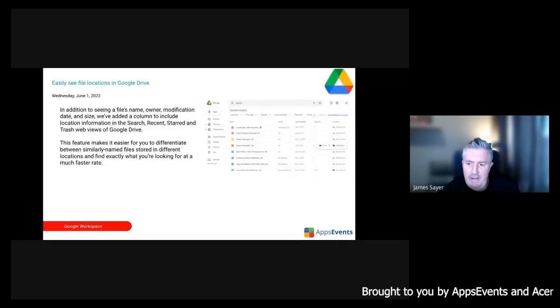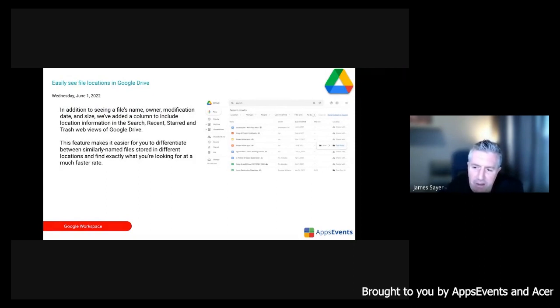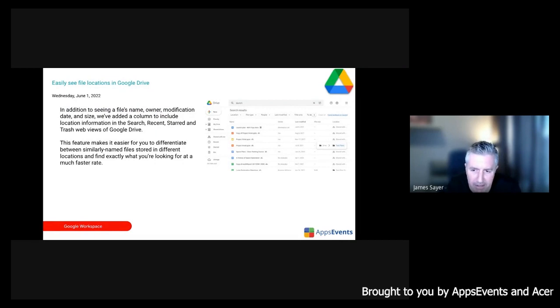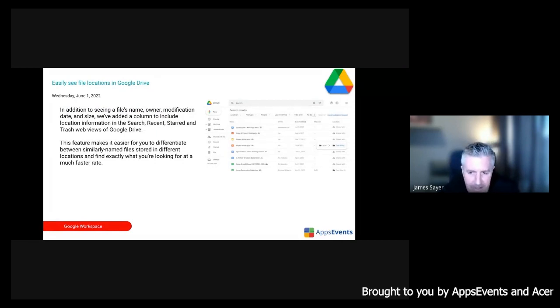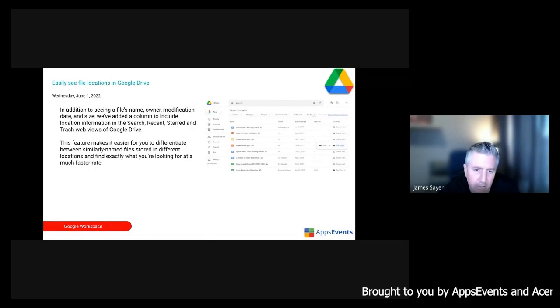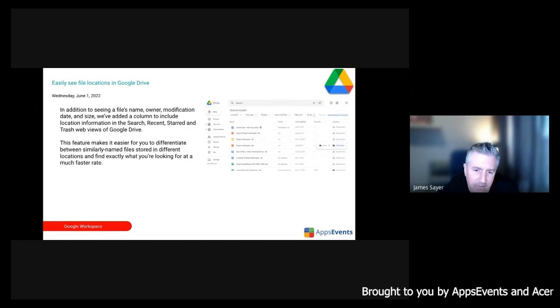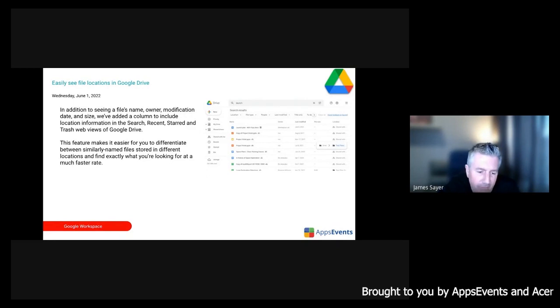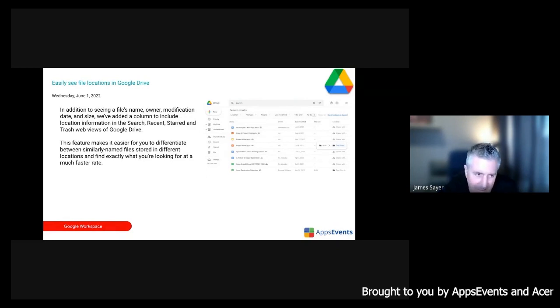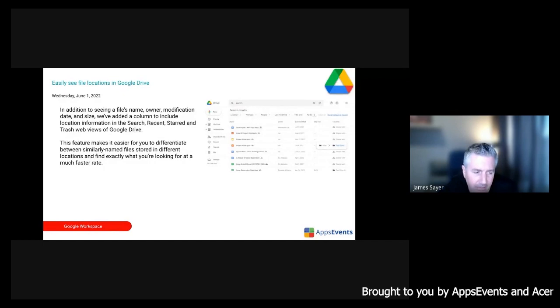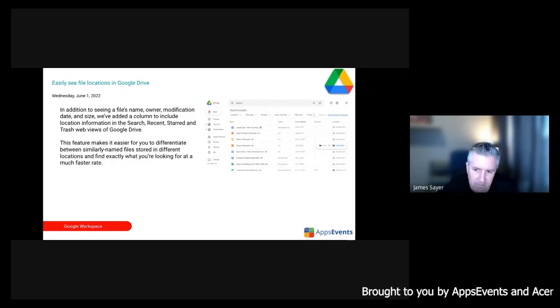Slight update to Google Drive. So now you have a bit more visibility on where files are located. So in addition to saying the name of the file last edited and so on, you'll actually see there's a column now where you can see the location of the file as well. So perhaps you have two files which look similar, they have similar names. You'll actually be able to understand the difference between the two files by looking at the location of those files.